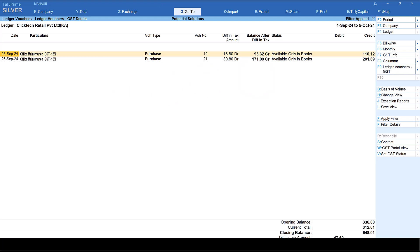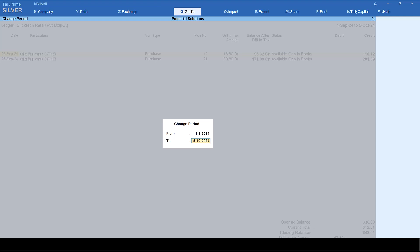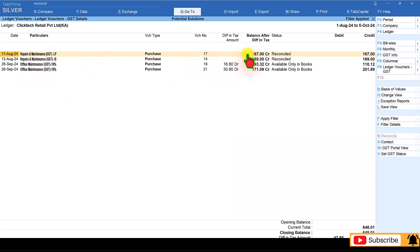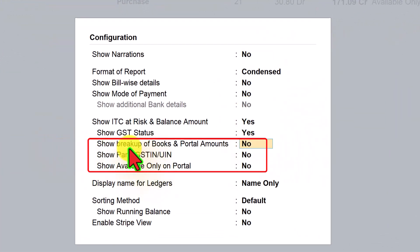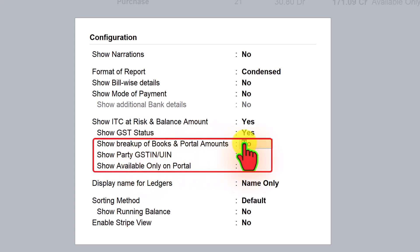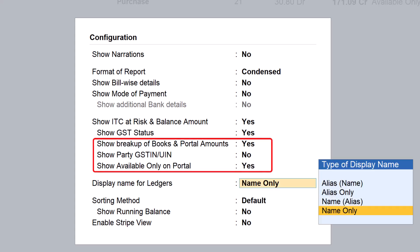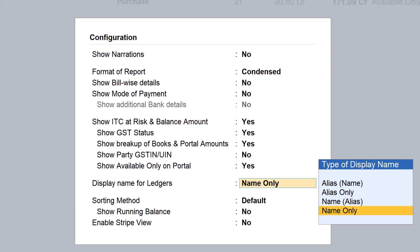We need to see from August. So press Alt+F2, type AUG, and press Enter. You will see the Reconciled option showing here. Now if you want to see the book value and the portal value, click on F12 Configure. You have the option called Show Breakup of Book and Portal Amount — make this Yes. And if you want to see transactions available only on the portal but not yet captured in your books, say Yes to that option as well, and those portal-only transactions will also appear for this ledger master.